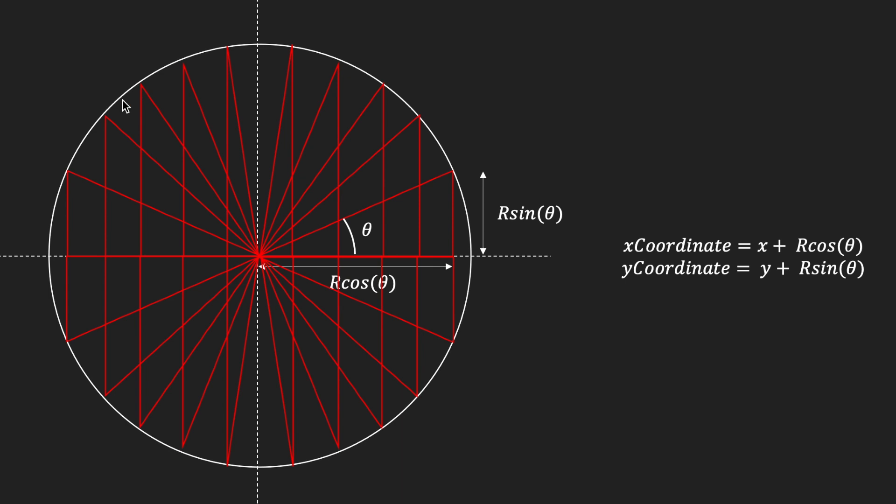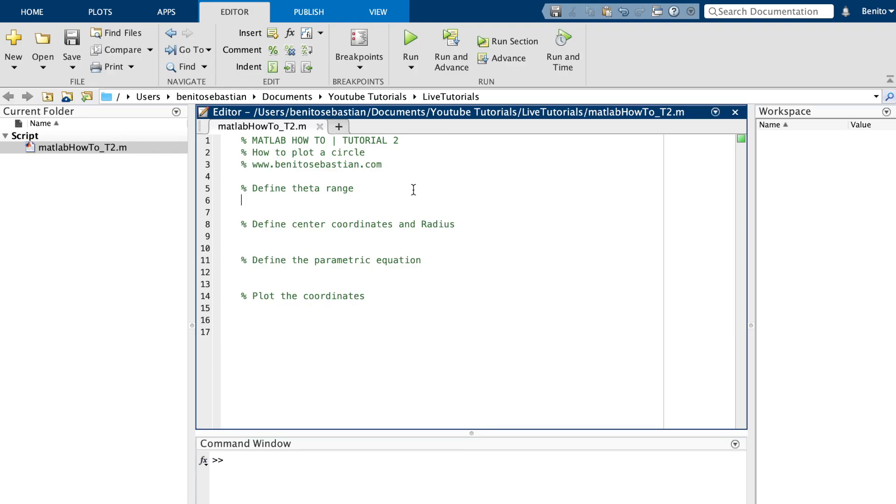The more points you have, the smoother the circle will be, because what MATLAB is going to do is for each point it's going to plot that point and then connect a line to the next point. So let's see how we can implement this in MATLAB. Here we have a new script file that I have used to write some comments in, and I'll make the script file available on my website. You can find a link in the description below as well.